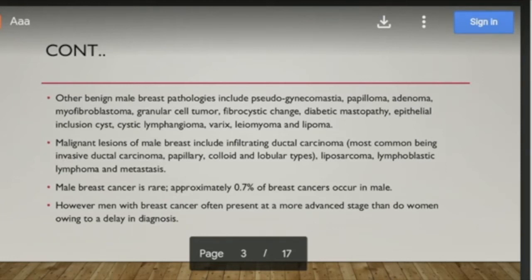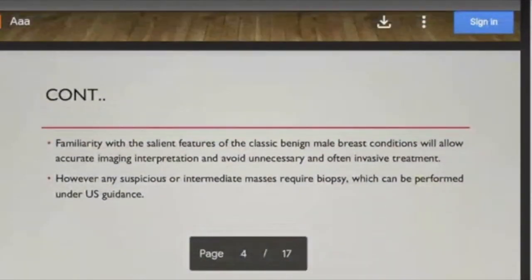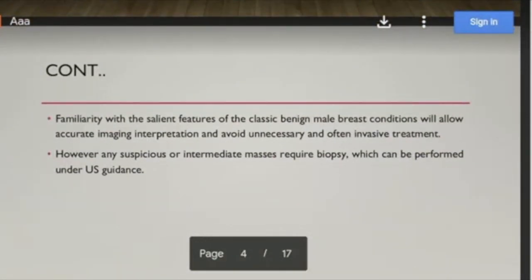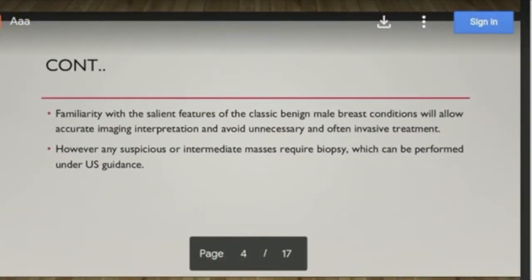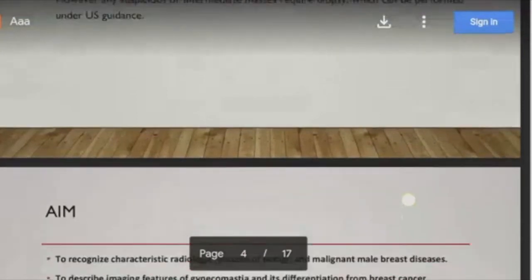Male breast cancer, though rare, usually presents at a more advanced stage than in women due to delayed diagnosis and early tendency to metastasis. It is essential to recognize malignant features and differentiate them from benign features like gynecomastia. However, if benignity or gynecomastia is not definite and there is diagnostic difficulty, biopsy is essential.